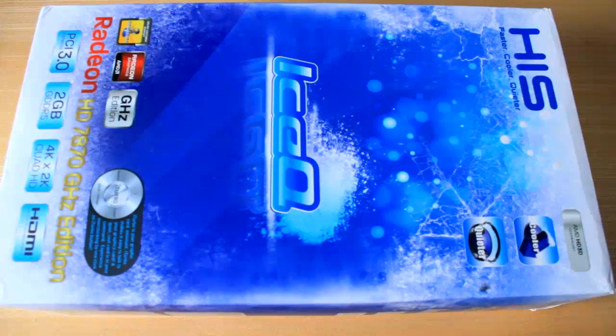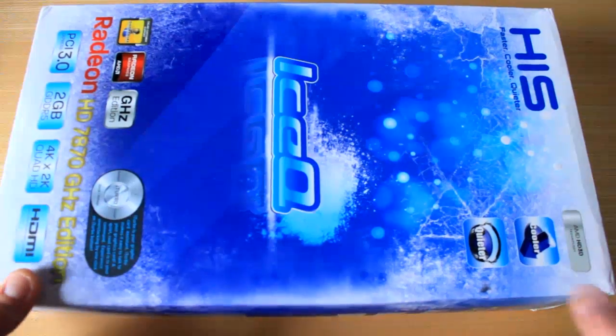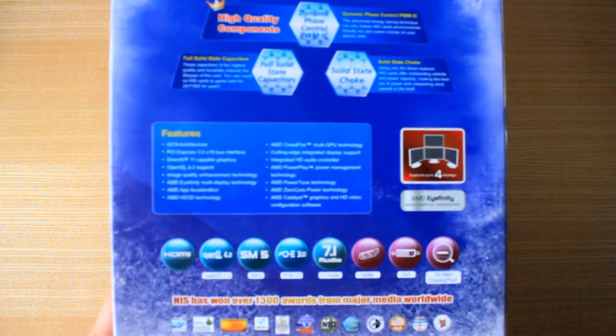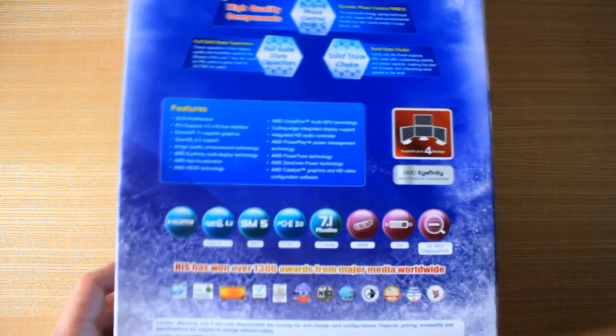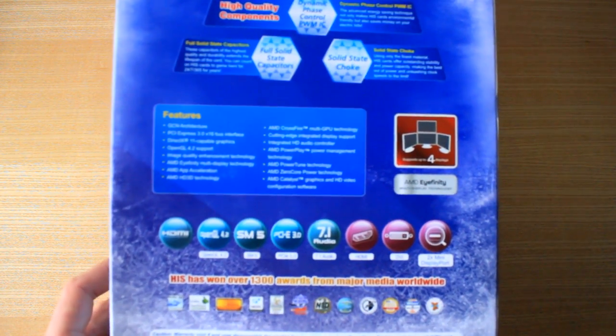So basically it is cooler and quieter than the reference card. So basically you have a load of detail there on the back. It is the usual stuff.